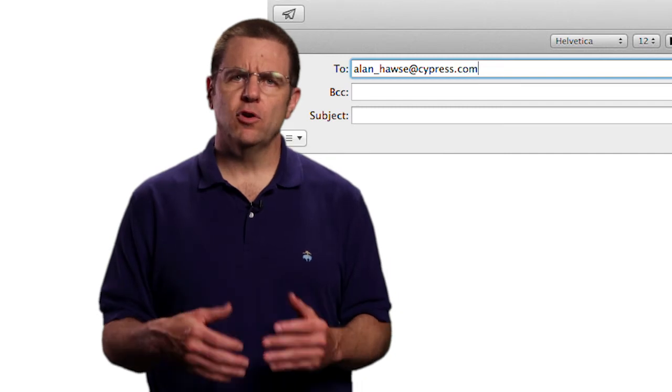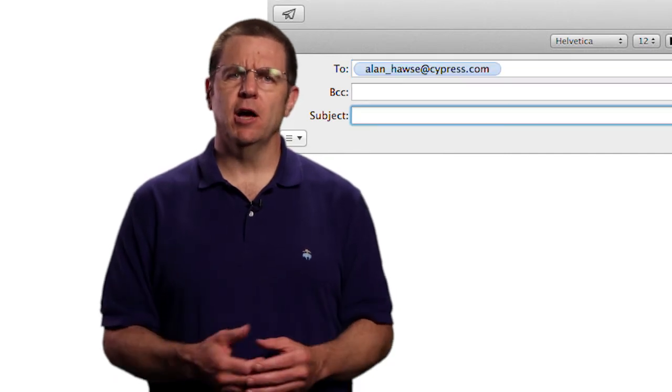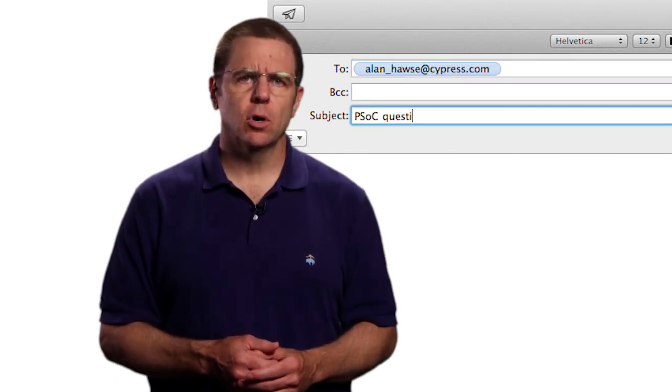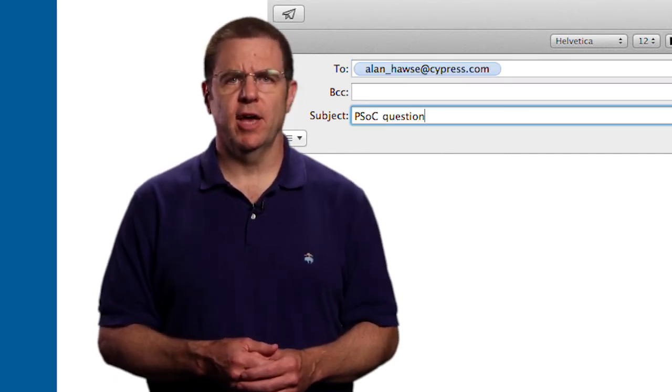As always, you're welcome to email me at Alan underscore Hawes at cypress.com.